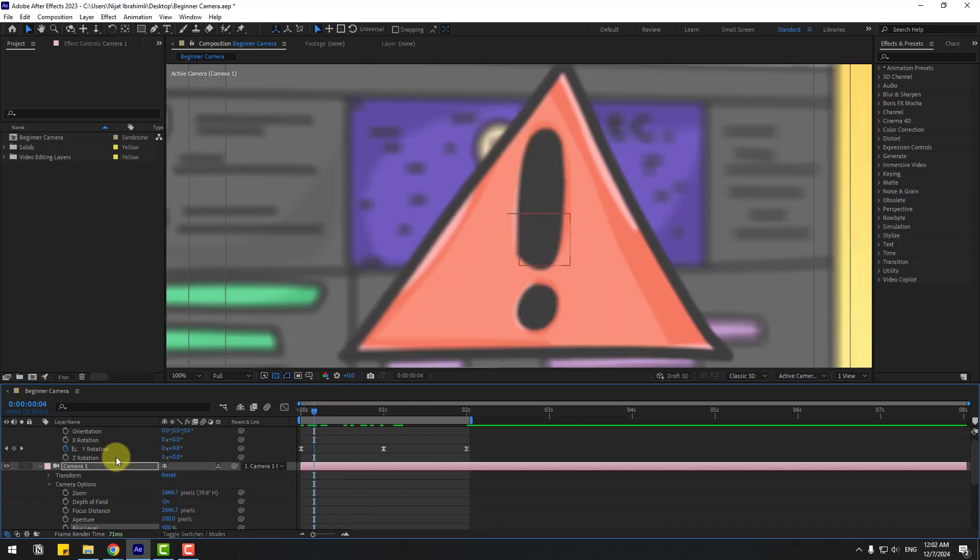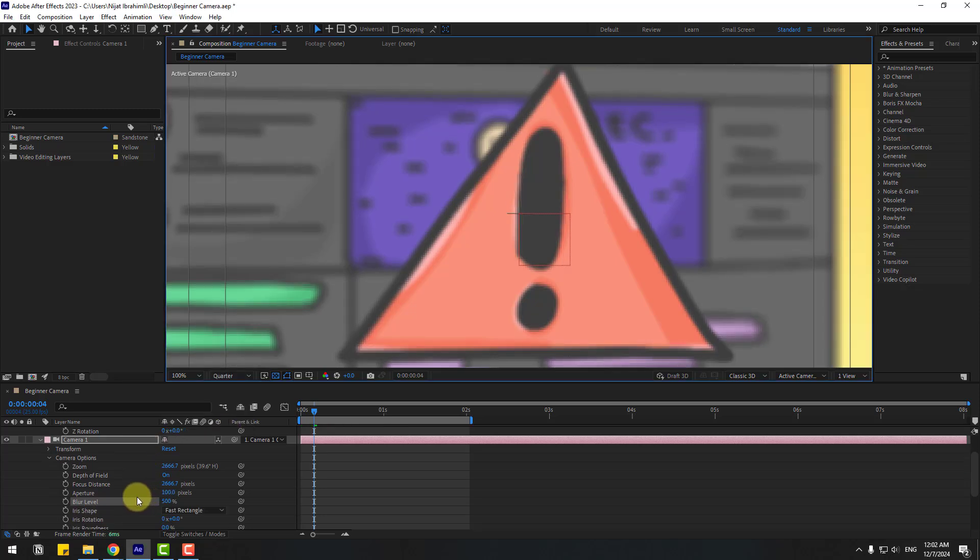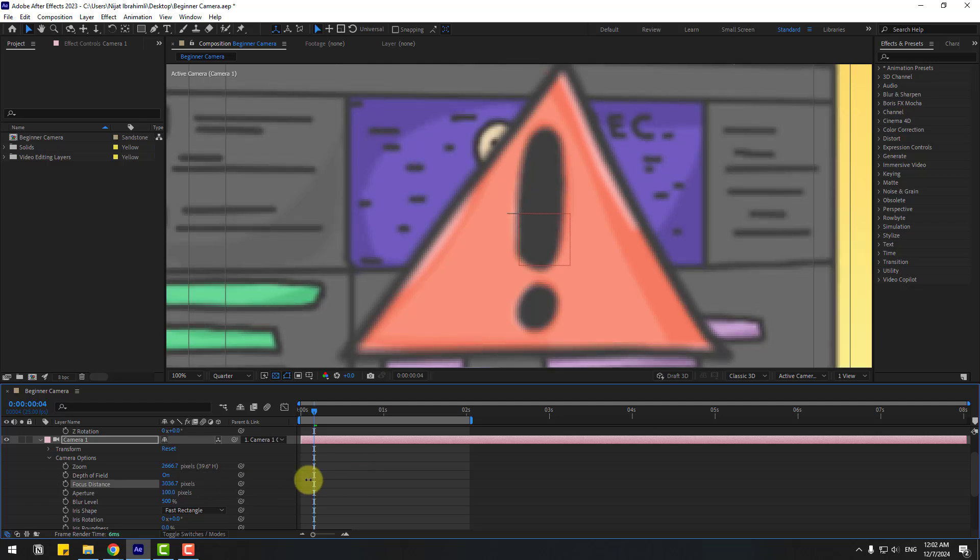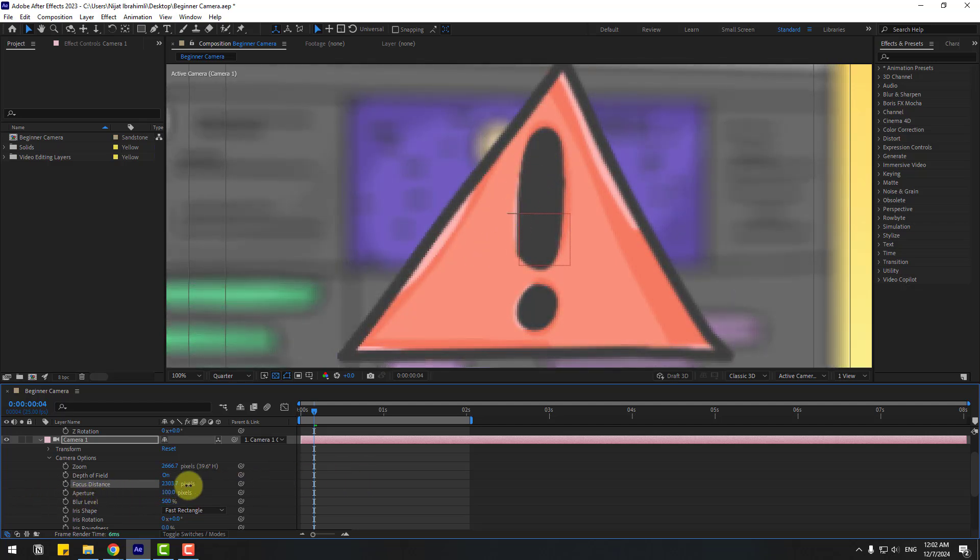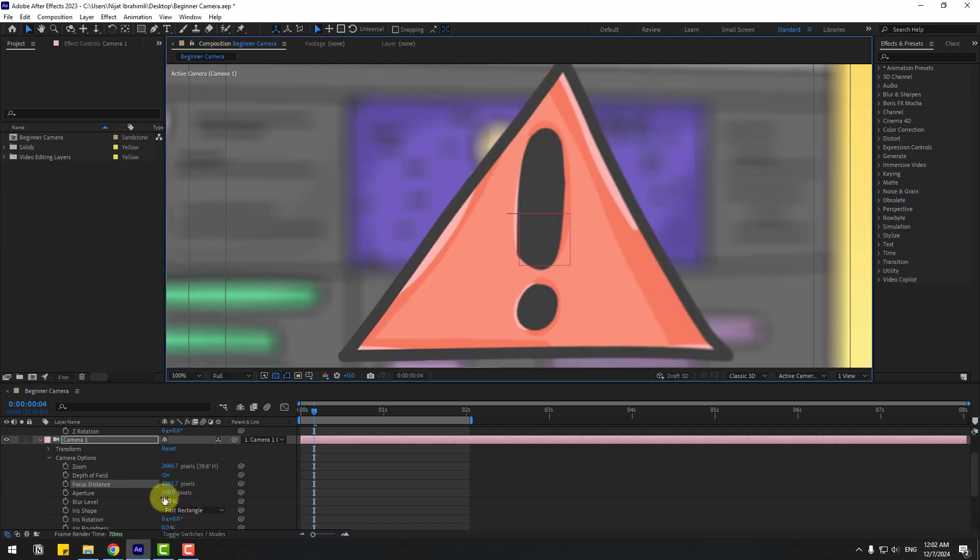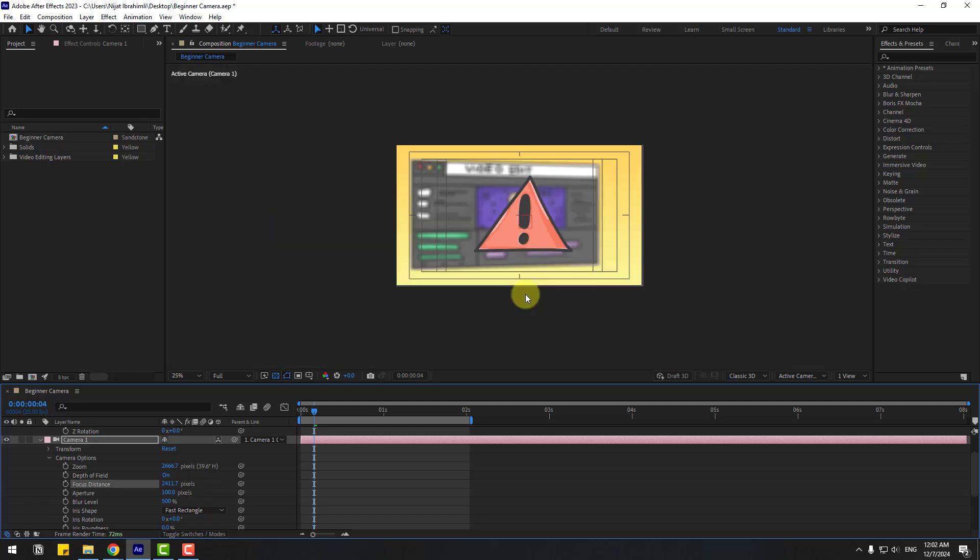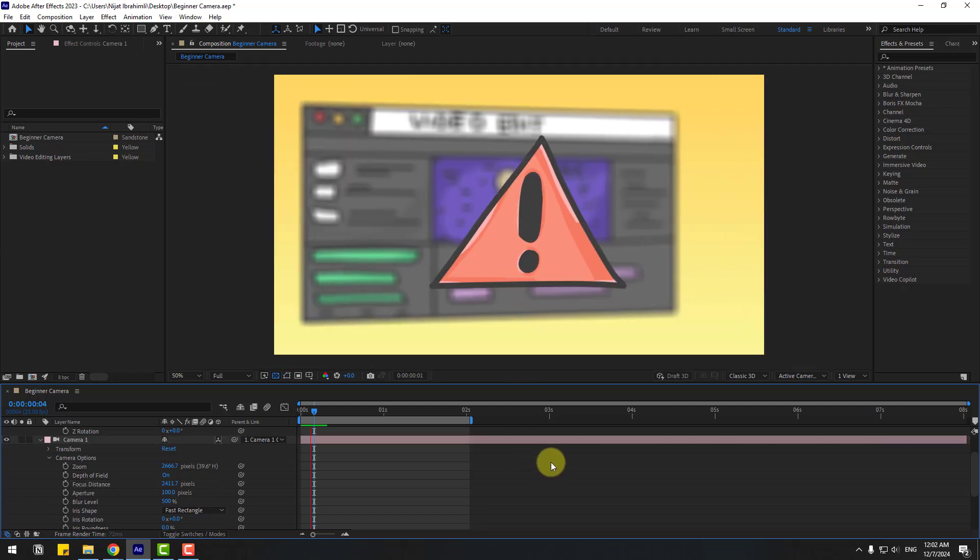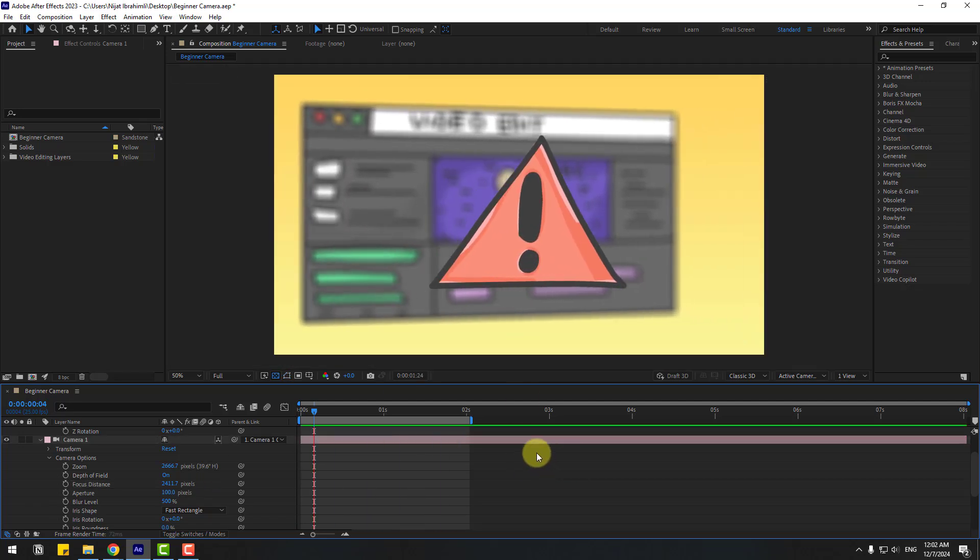And let's zoom in here. Change quality to quarter for now and change focus distance. Let's change to focus on this object. And back to full quality. Let's see. Okay, that's good. Nice, very good.